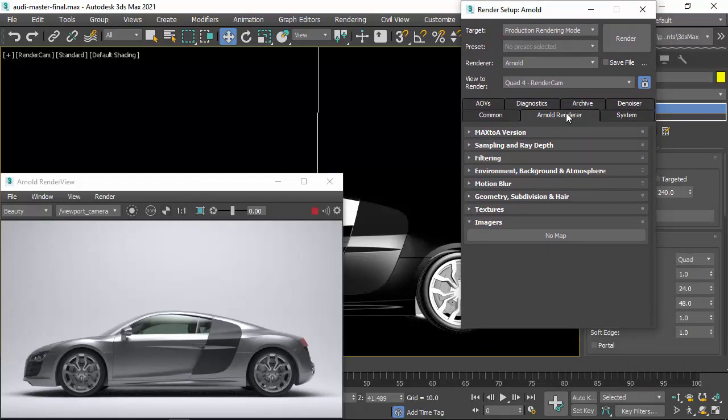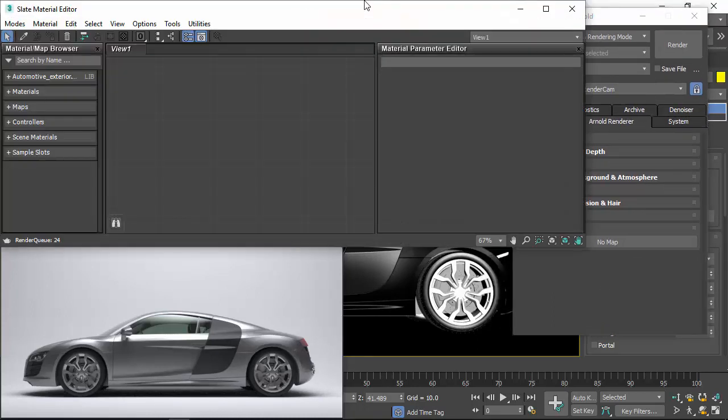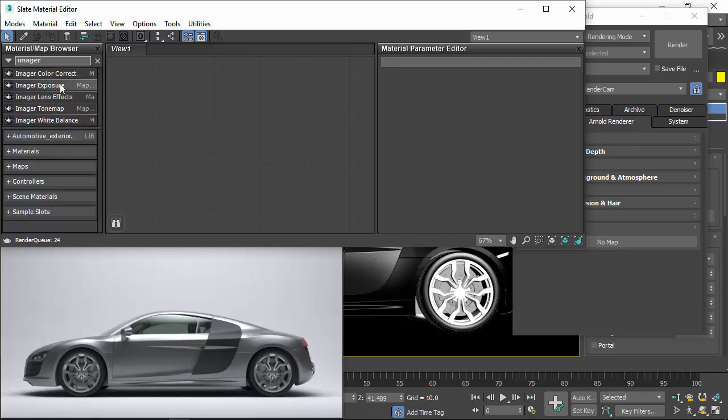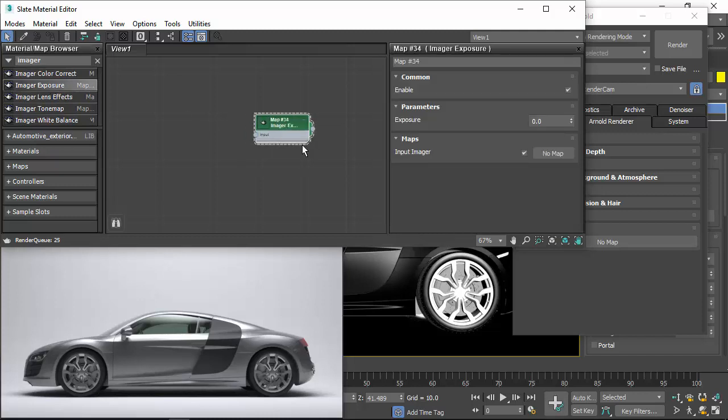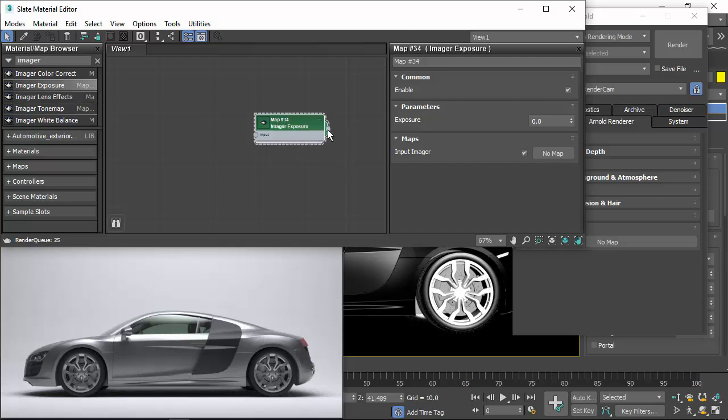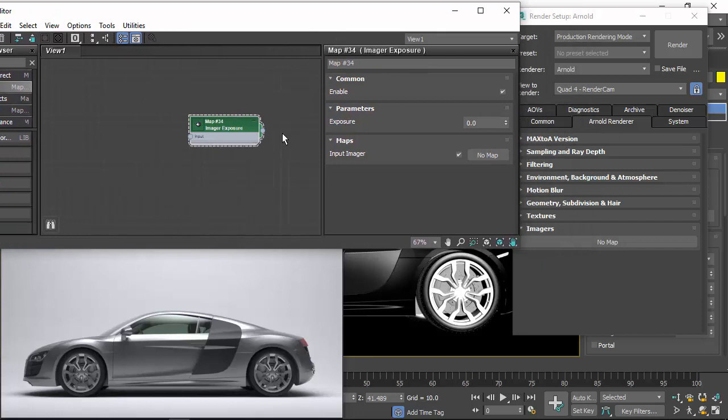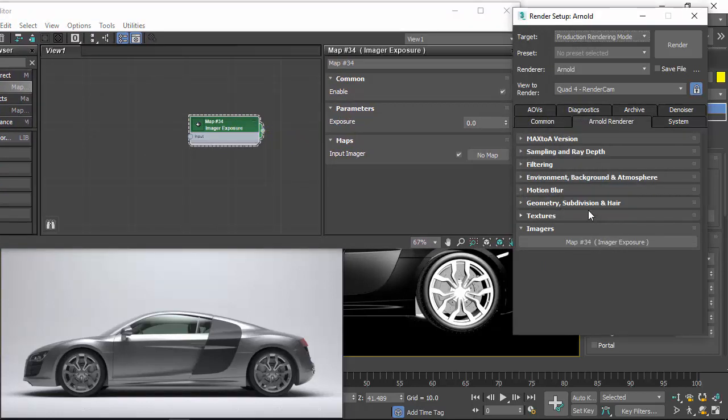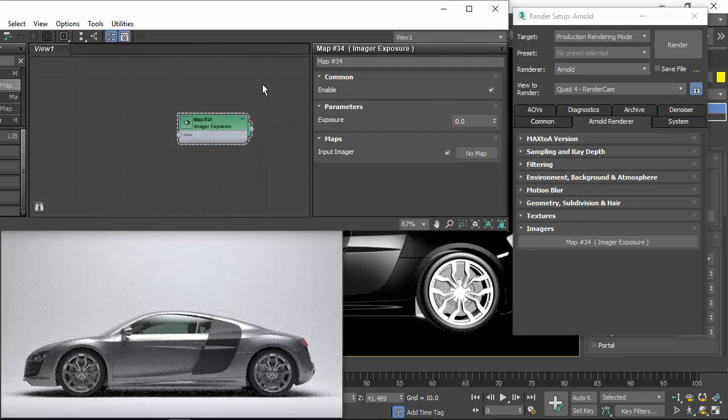So in the Arnold renderer tab, the render setup we've got imagers here. You can also create them in the slate material editor. Just type imager, you can see our imagers here. So I'm going to start off by creating exposure just to give us a basic exposure change to the image. We'll have to connect it, click and drag output there to the imagers in the render setup window. So now we've made the connection.